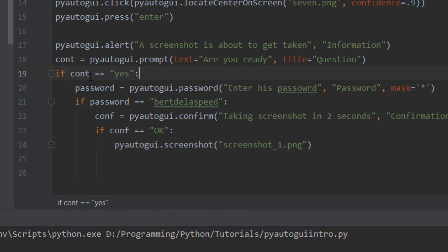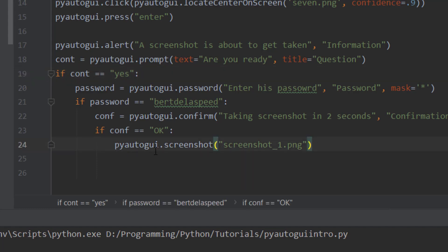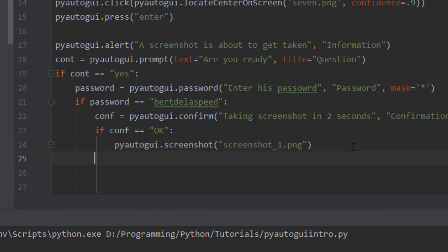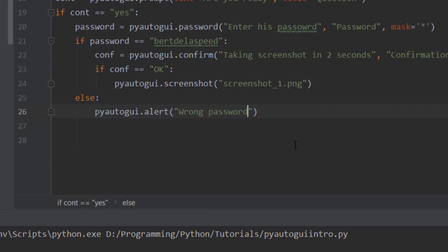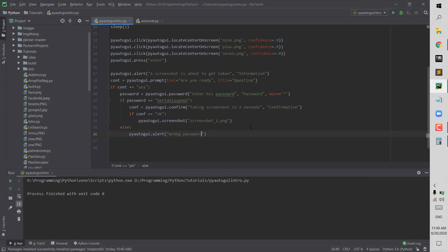So the flow is: are you ready? — if yes and the password is correct and you click continue, we take the screenshot. If the password is wrong we show a wrong password alert. The screenshot will be saved in the same folder as the Python script. Let's go ahead and try this.